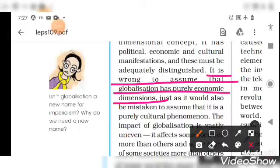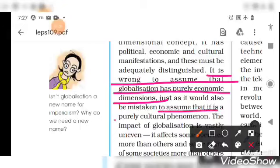This is a wrong assumption — it is not correct to say globalization is only about the economic aspect. Globalization also works in the political aspect and has cultural consequences as well. Just as it would also be mistaken to assume it is purely a cultural phenomenon — it is not just about following certain cultures or wearing jeans.